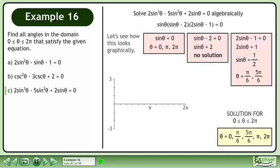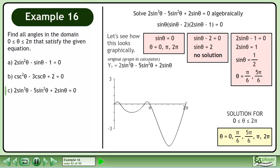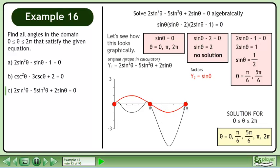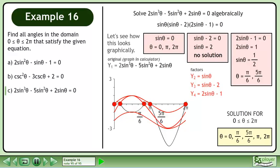Let's see how this looks graphically. Graph the original function y1 = 2sin³θ - 5sin²θ + 2sinθ in a calculator. Now graph the first factor y2 = sinθ. This gives us the roots 0, π, and 2π. Graph the second factor y3 = sinθ - 2, and graph the third factor y4 = sinθ - 1. This gives us the roots π/6 and 5π/6.